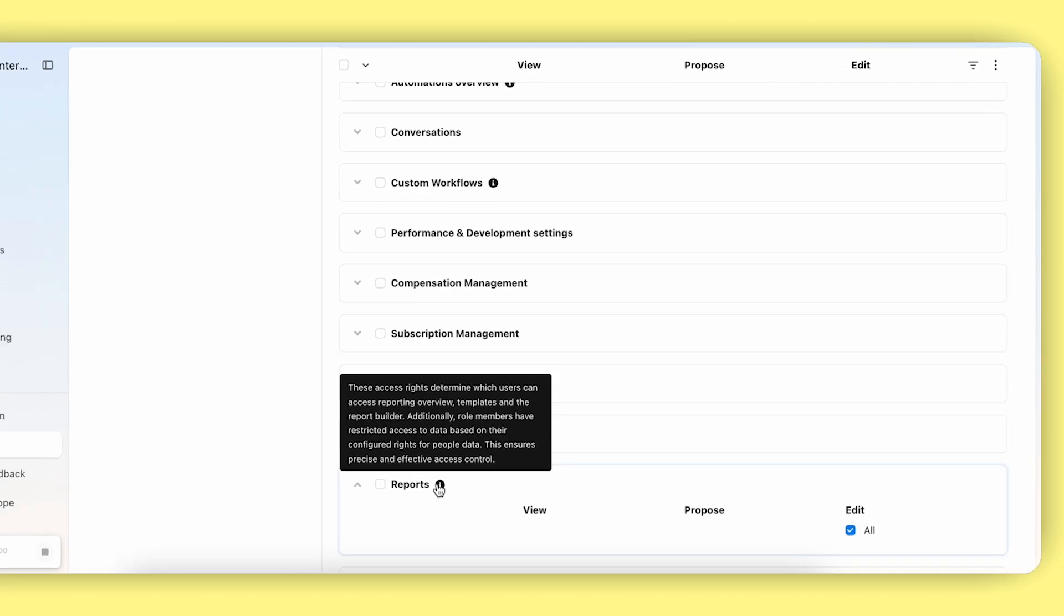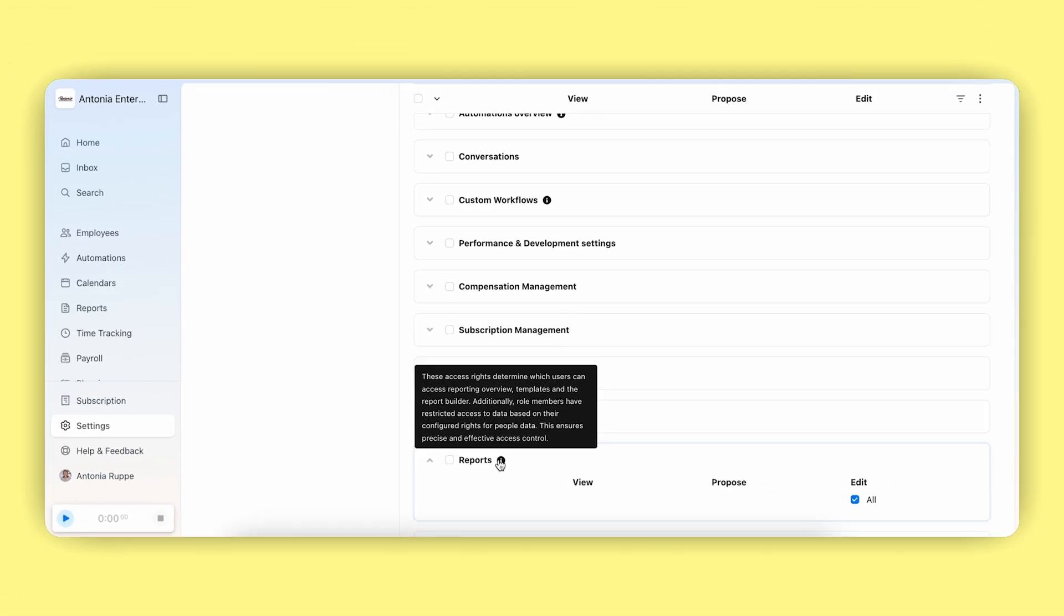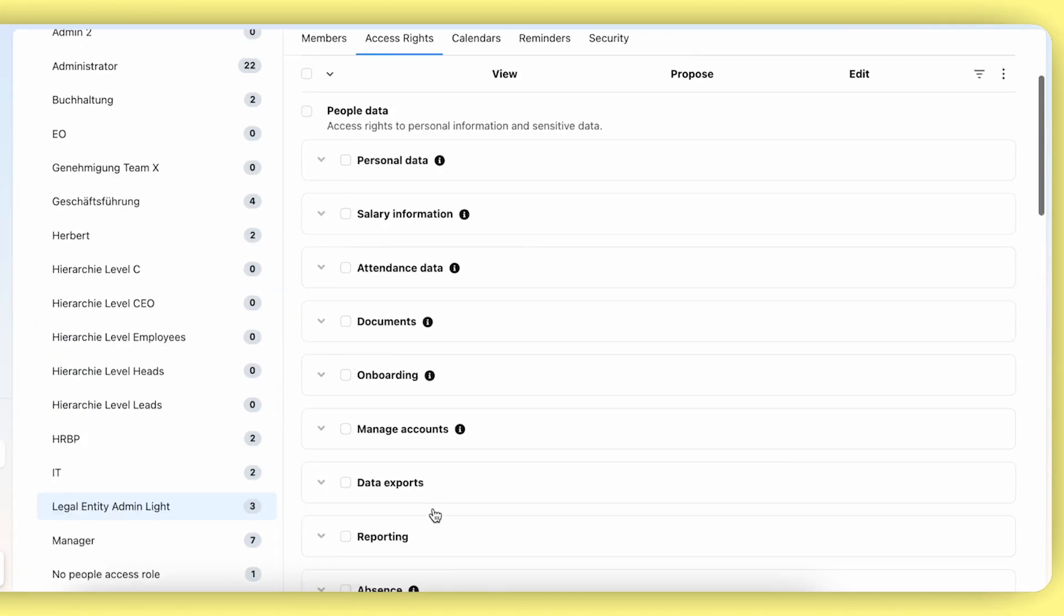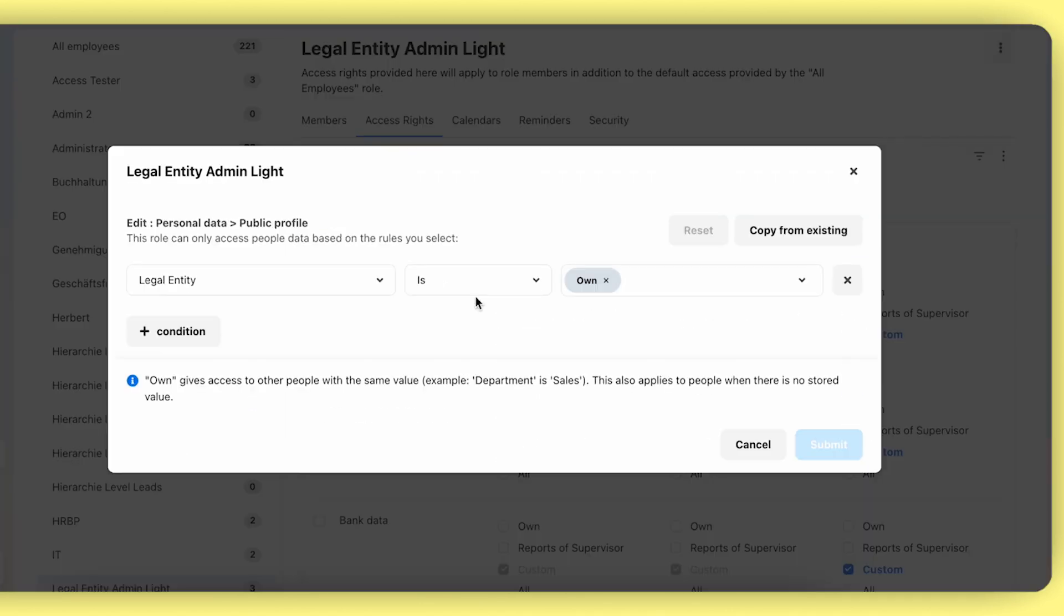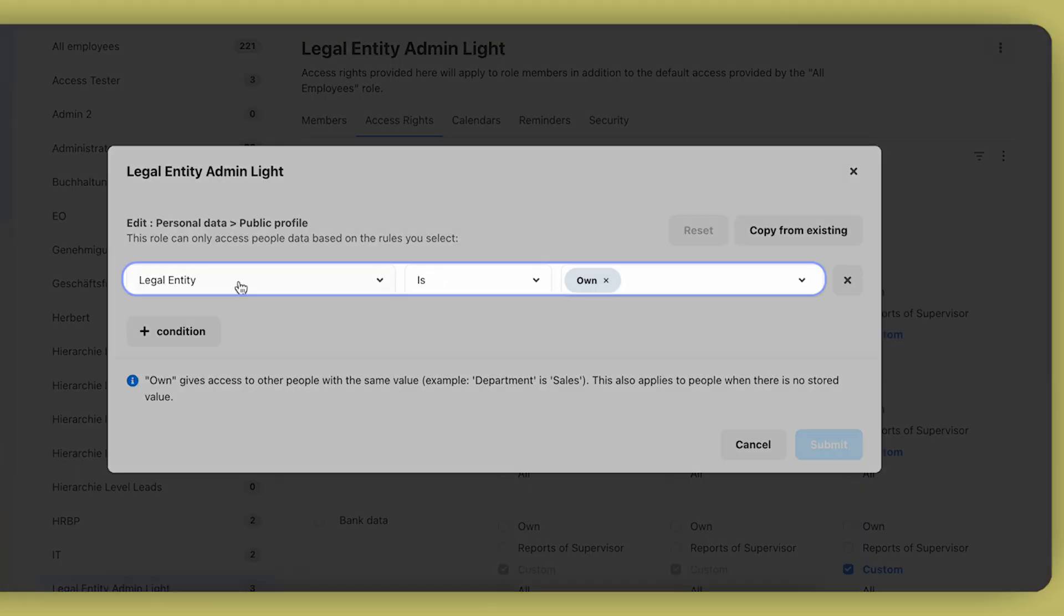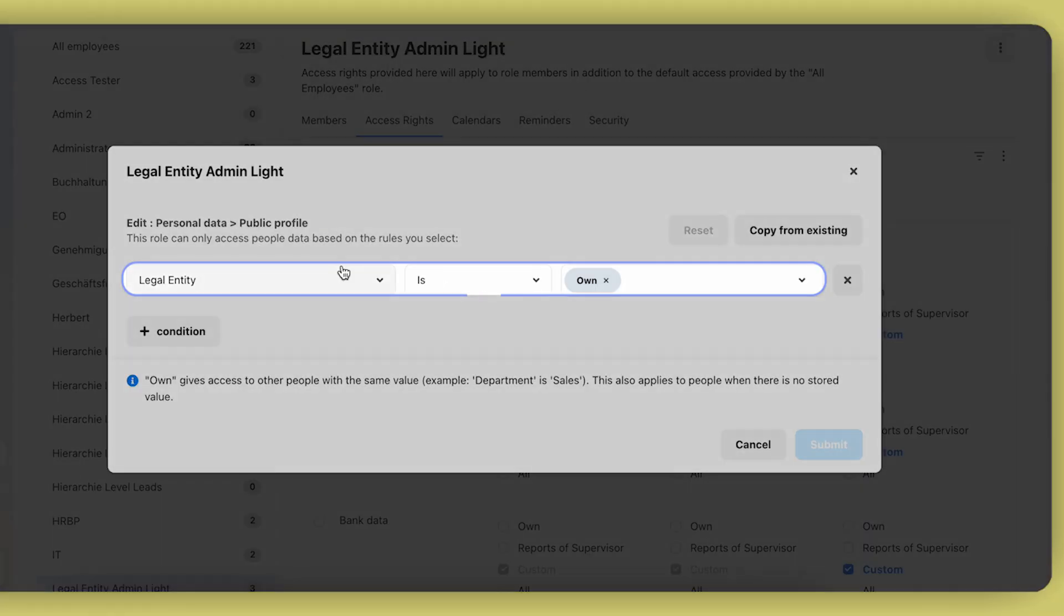Next, we double check the underlying data access based on their previously configured access rights for people data. This allows for very precise and effective access control. If you scroll up and check for legal entity admins, you will likely have a similar setup here that allows them to view all people data for their own legal entity only.